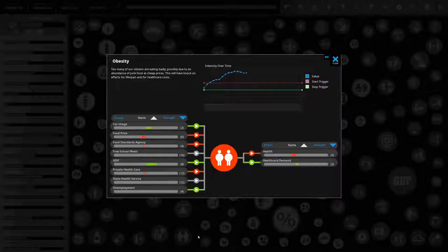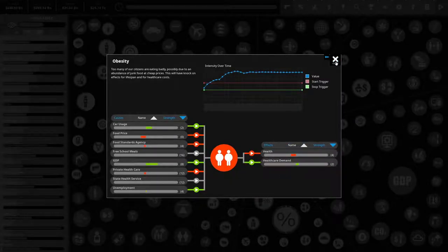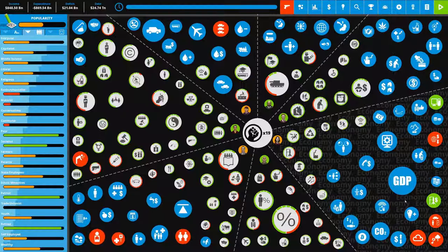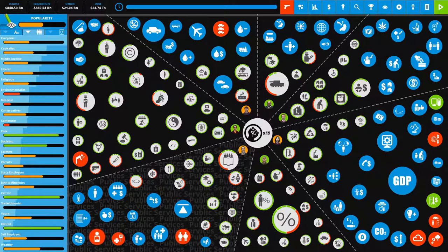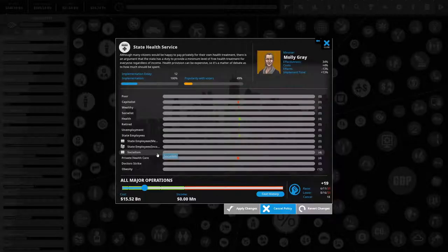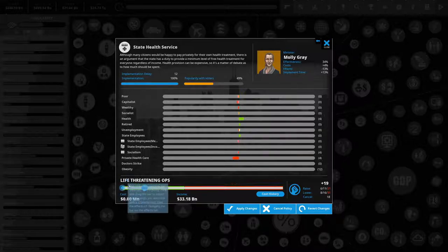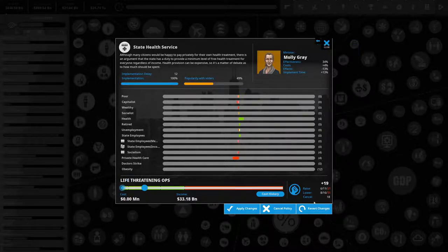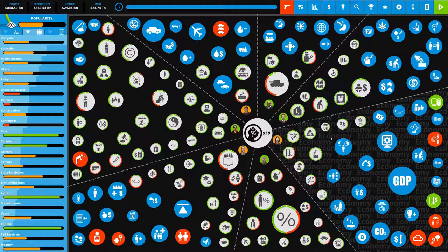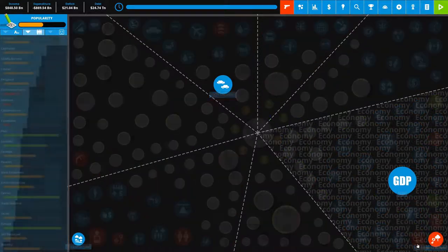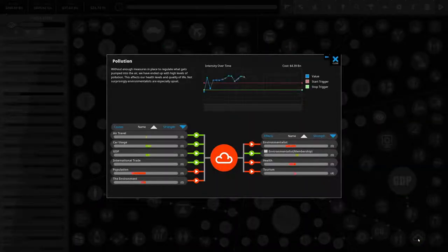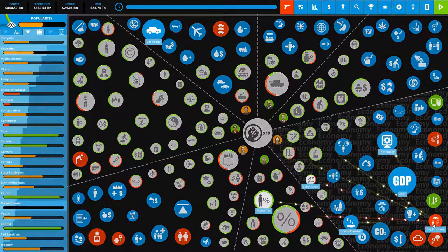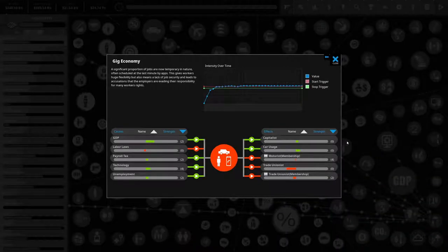Now we do have the obesity issue. That's pretty massive there. How much was it going to cost to actually bring down the state health services? 16? Yikes. We have a lot of things. We have environmental protests. We have pollution issues. We have gig economy.